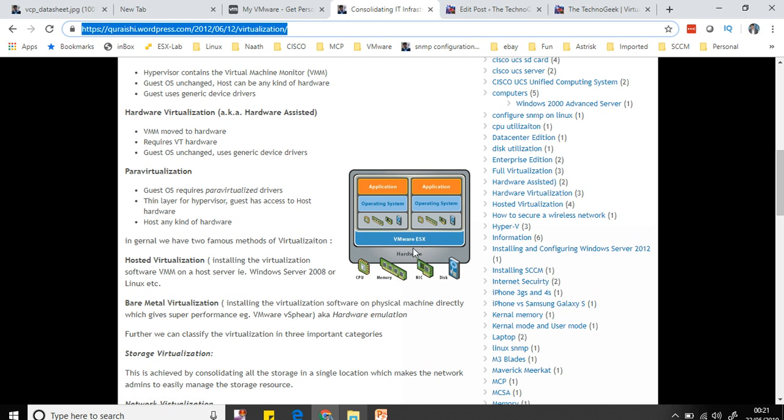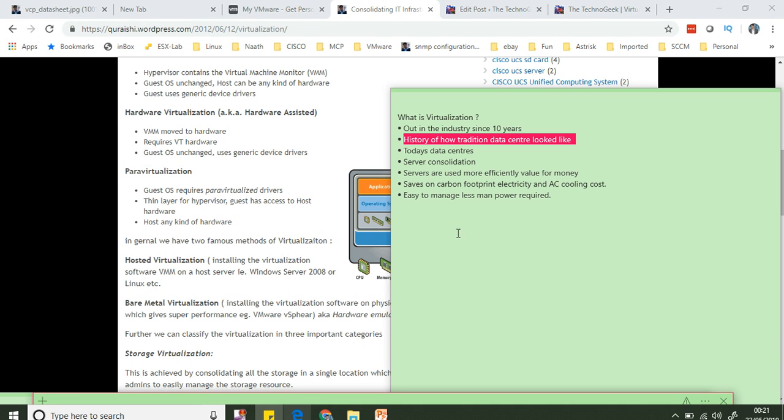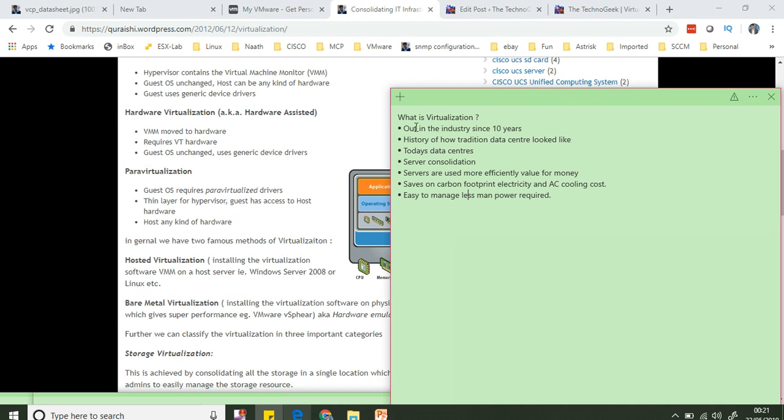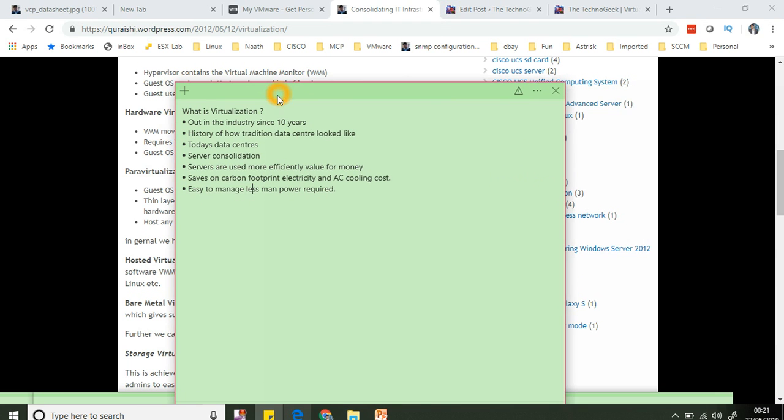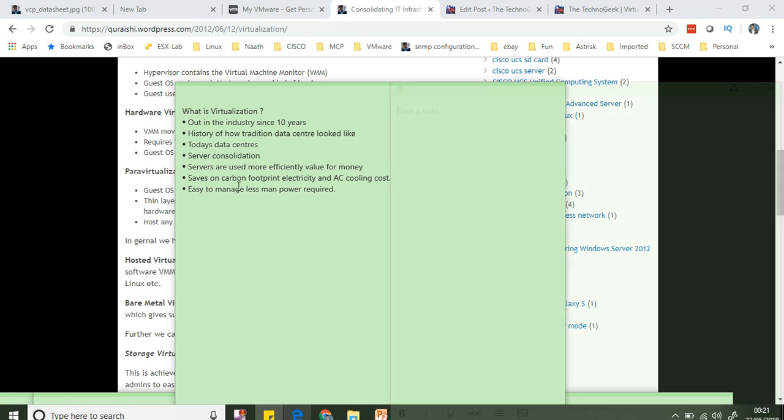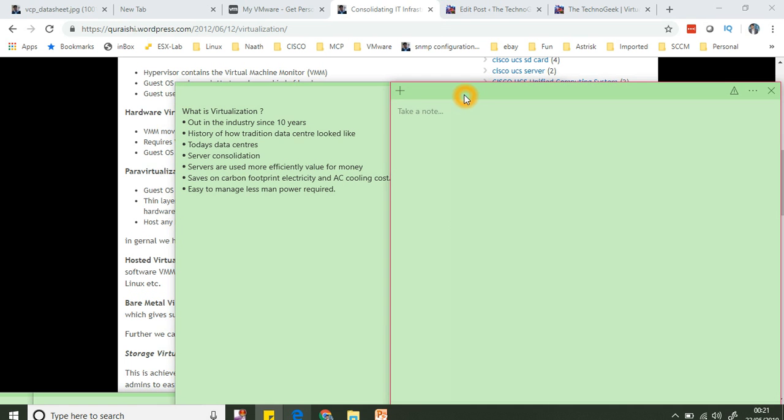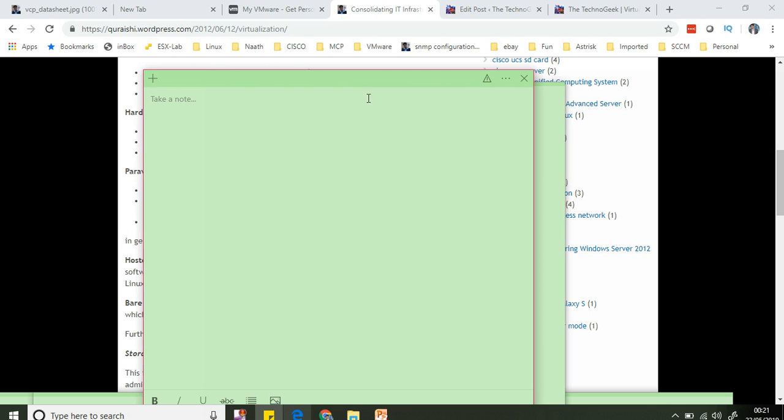Let's try and draw this for you guys. Virtualization has been out in the industry since more than 10 years, so I want to talk a little bit about history of how traditional data centers look like so that you get an idea, and today's data center.